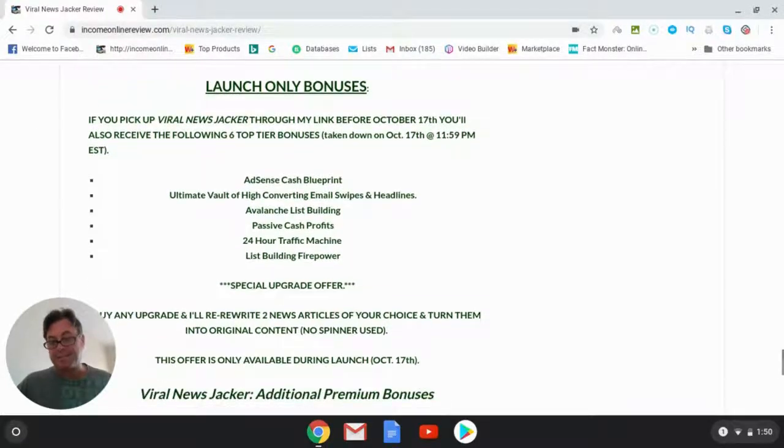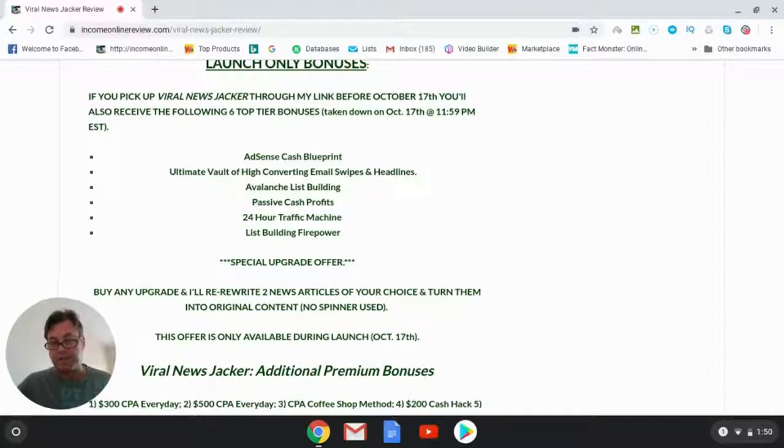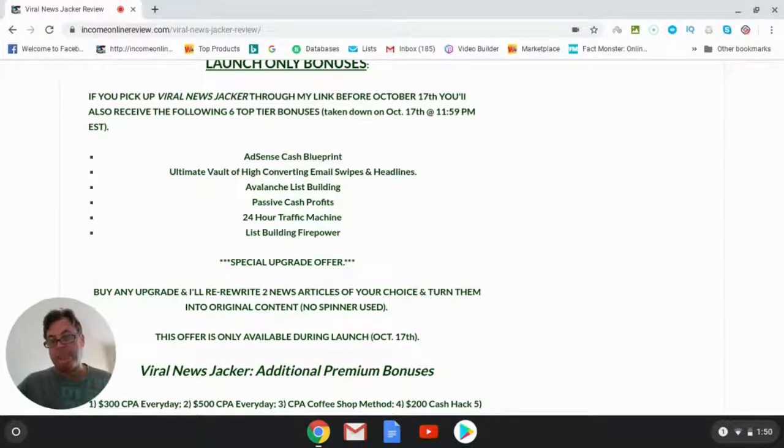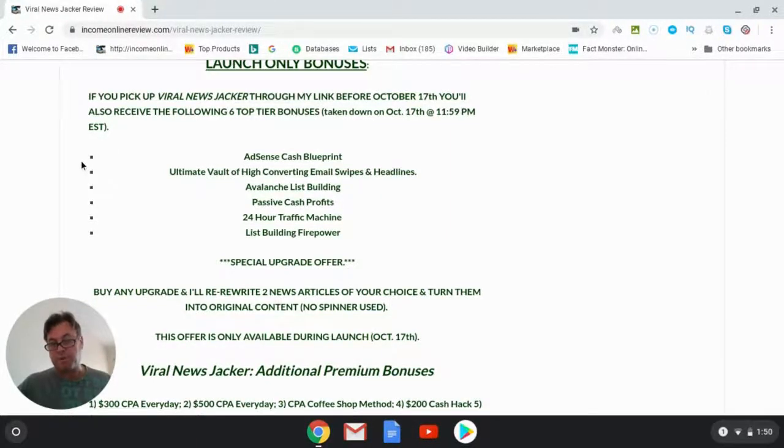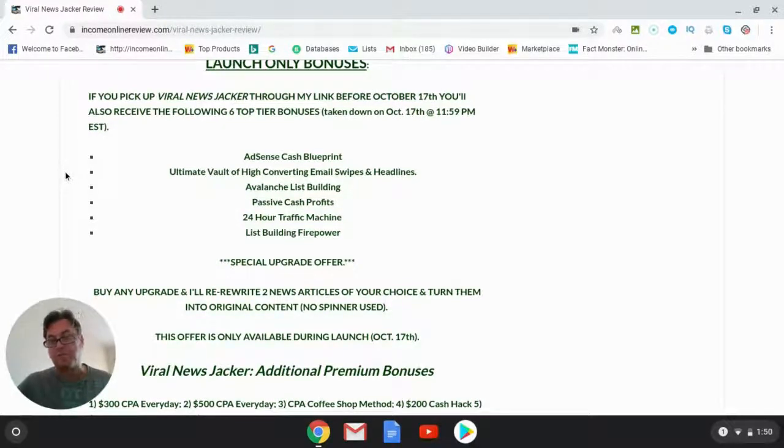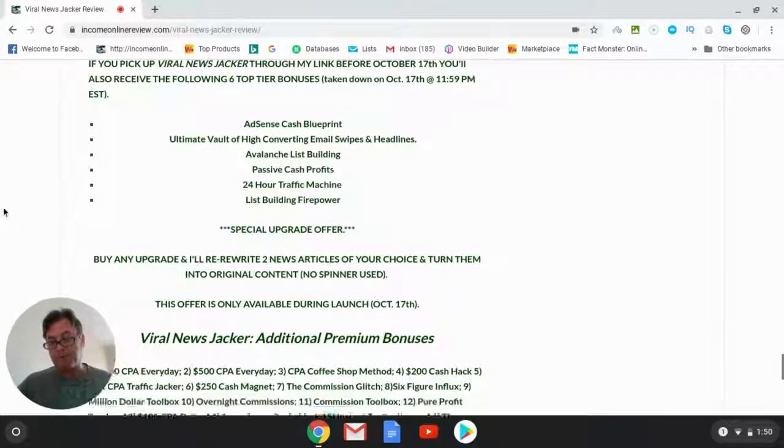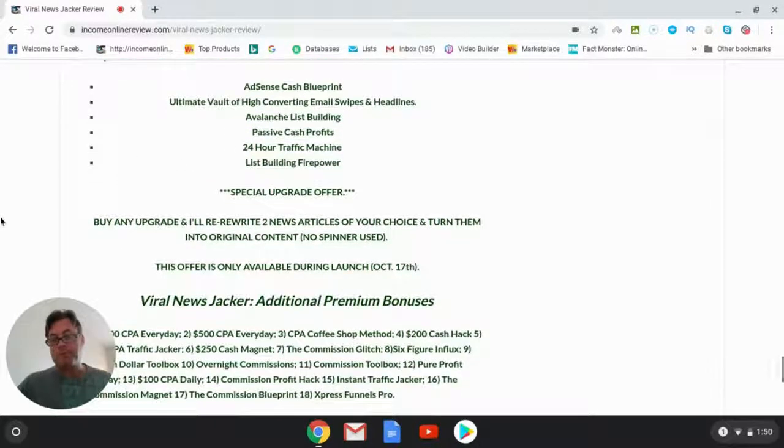These include Adsense Cash Blueprint, Ultimate Vault of High Converting Email Swipes and Headlines, Avalanche List Building (a full course), Passive Cash Profits (also a full course), 24-Hour Traffic Machine, and List Building Firepower.